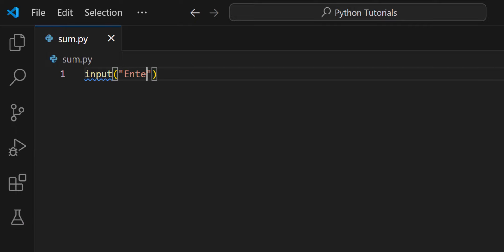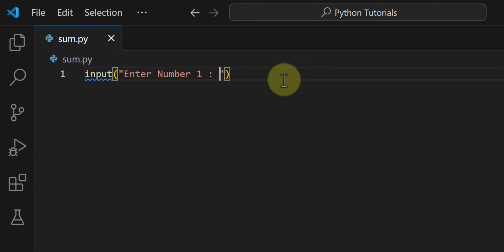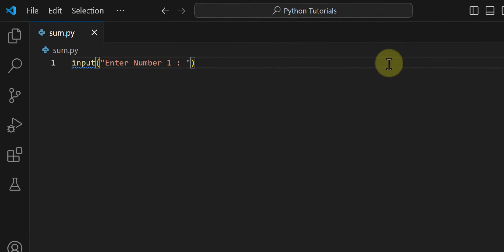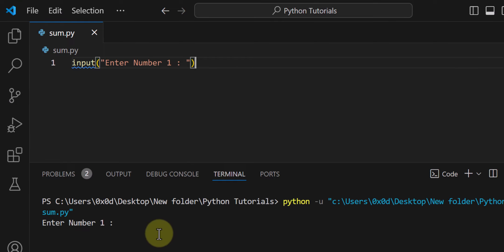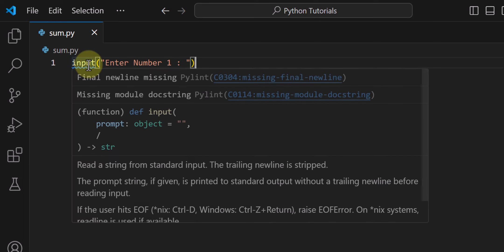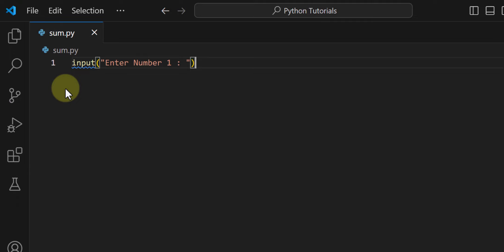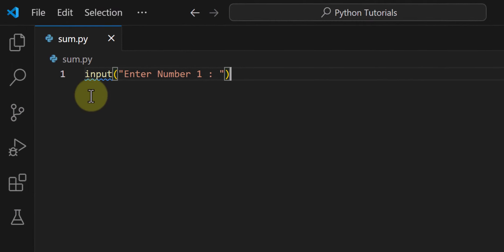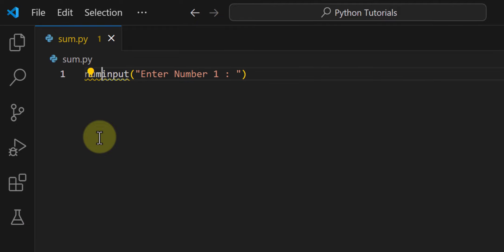So here I am going to say 'Enter number 1' and format this message. If I save this program and run it, the program will display the message 'Enter number 1' and the user can enter a value — for example, 10. This input function will return whatever value the user enters, so we can store it in a variable called num1.